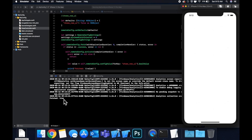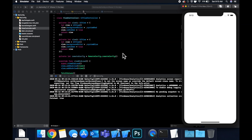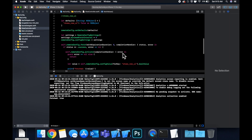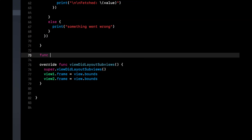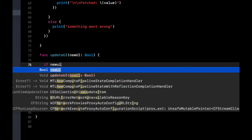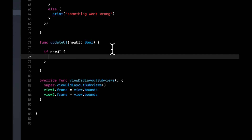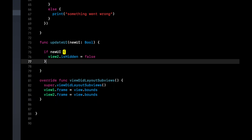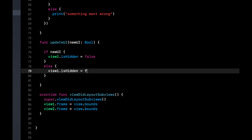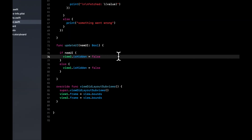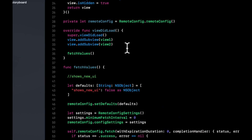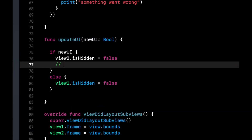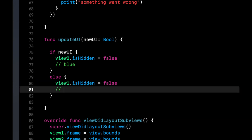Let's hook this up to view1 and view2 for something meaningful and visual. Create a new function called 'updateUI(newUI: Bool)'. If 'newUI' is true, show view2; otherwise show view1. Just to note: view2 is blue and view1 is red — let's put that in a comment to keep track.